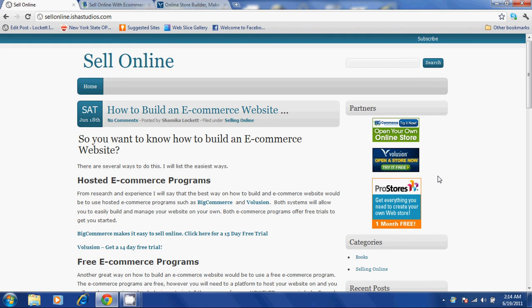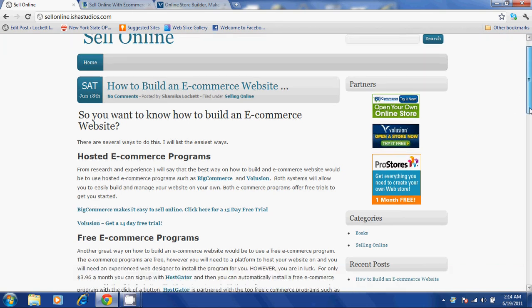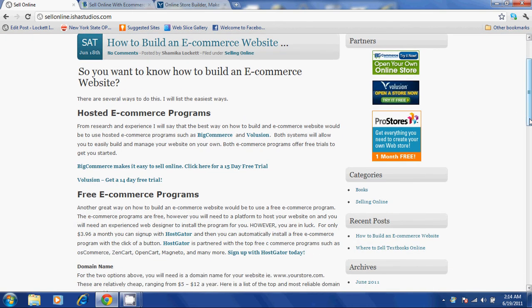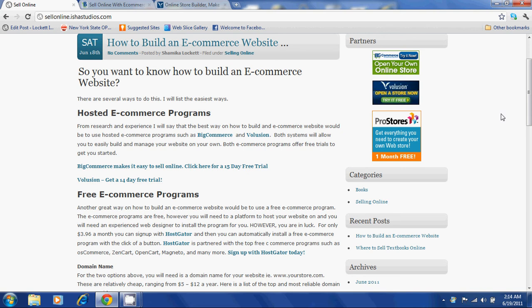There are several ways to do this, and I will list the easiest ways. From research and experience, I will say that the best way to build an e-commerce website is to use hosted e-commerce programs such as BigCommerce and Volusion. Both systems will allow you to easily build and manage your website on your own. Both e-commerce programs offer free trials to get you started.